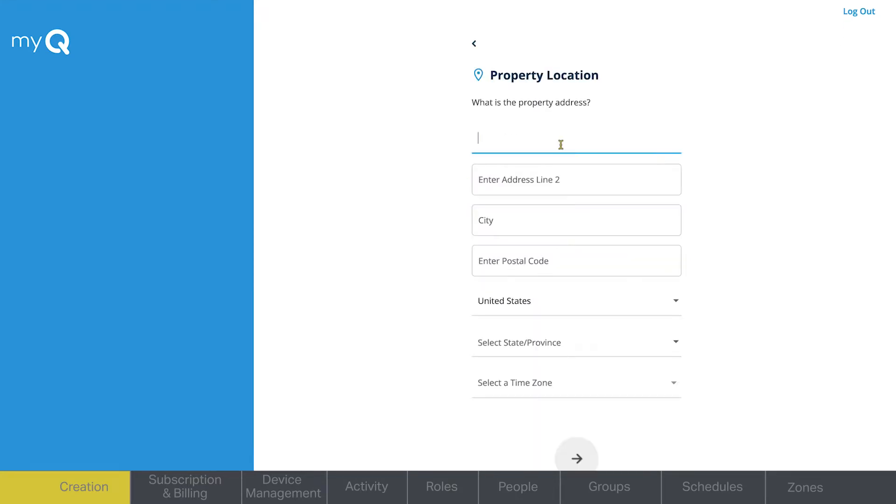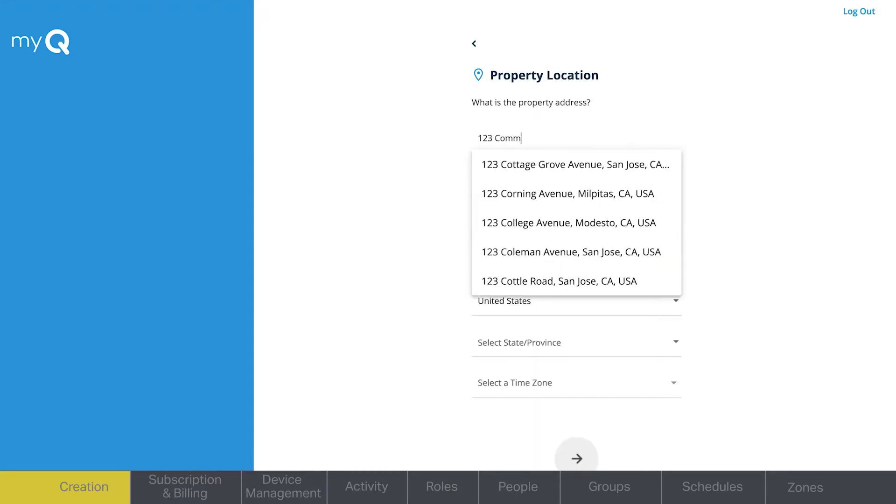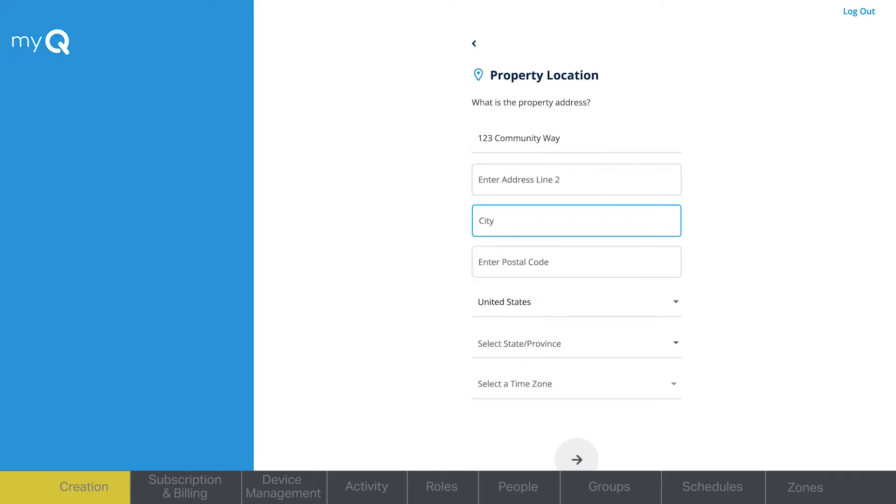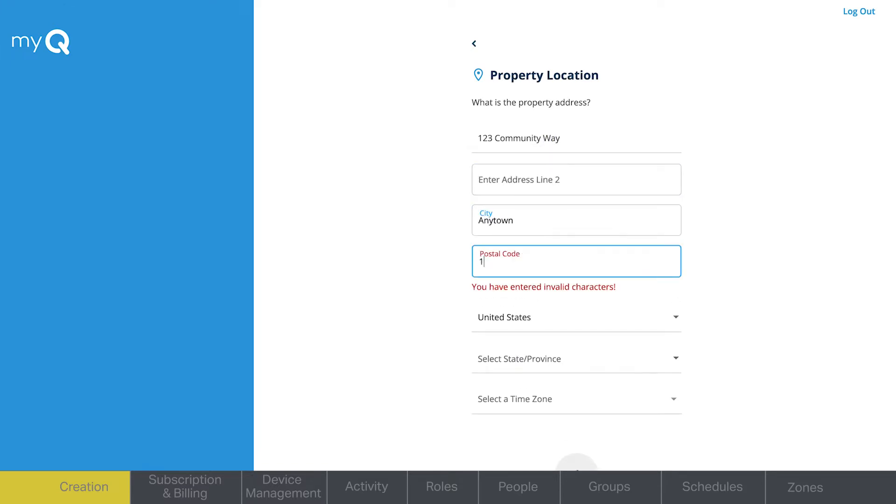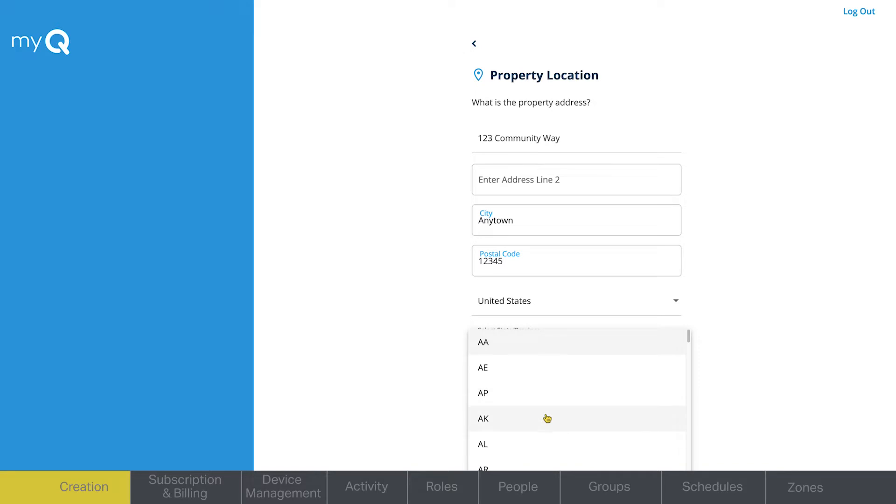You will then be required to provide address and time zone. Please note that the time zone should be as close as possible for the site where the smart video intercom will be installed.